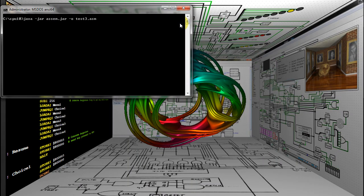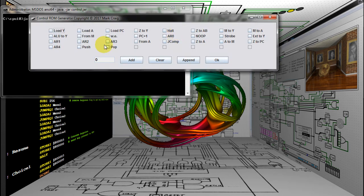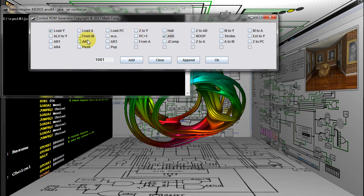Now I'll show the Java versions of the programs I wrote. Here's the assembler. Here's the control ROM program to calculate the values to put in the control ROM. They work the same as their Windows counterparts.